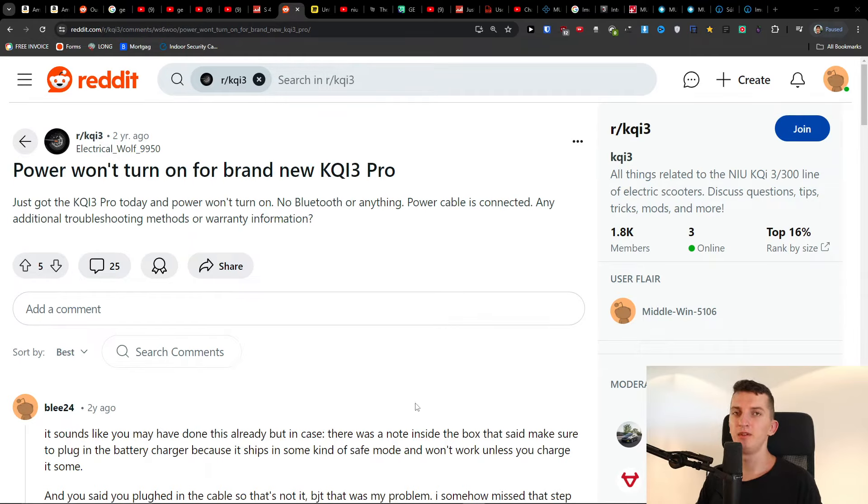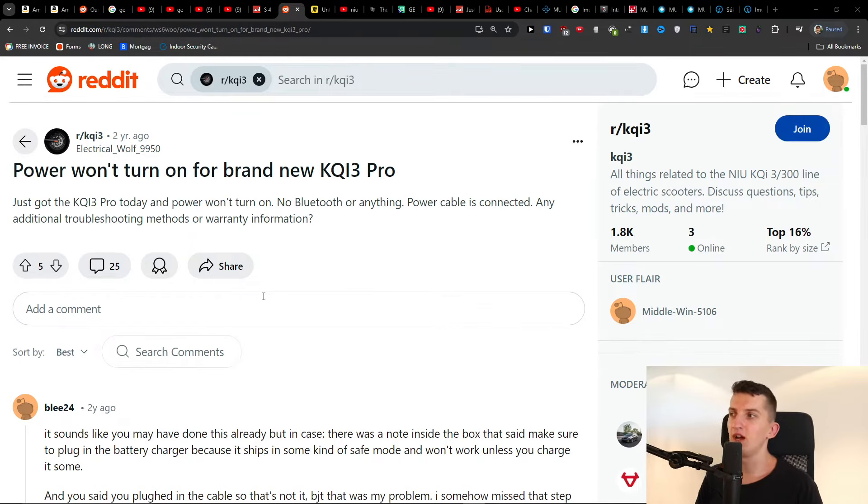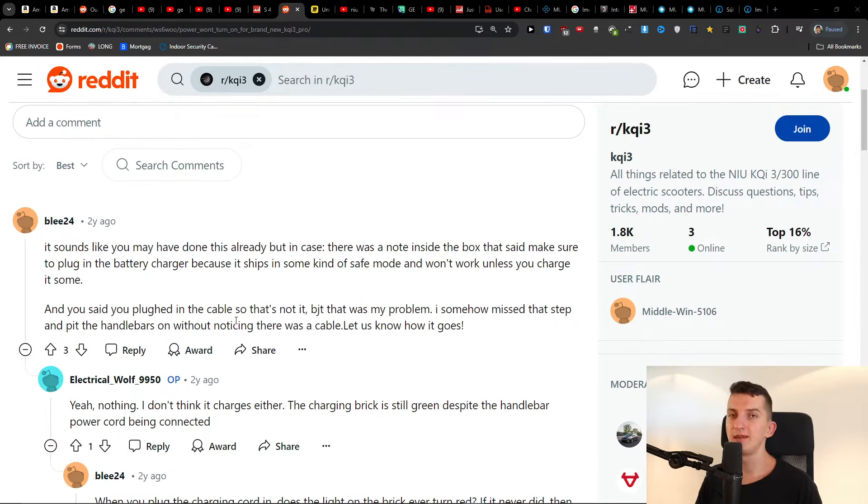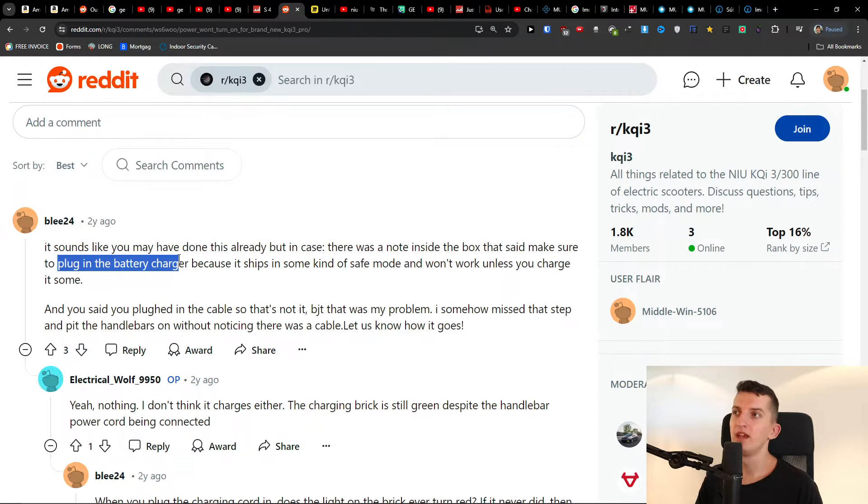Hey there, if your Neo Pro is not turning on, this is something from Reddit that might help you.